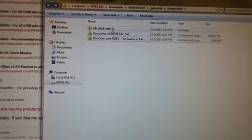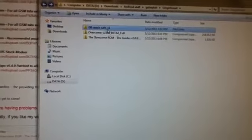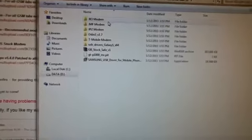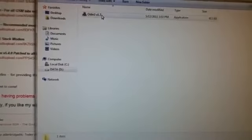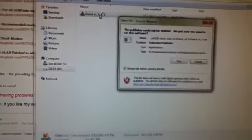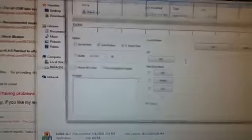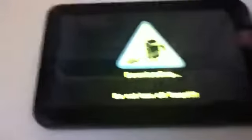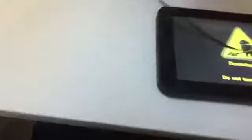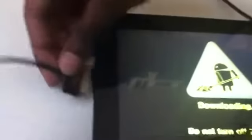So once you unpack GB stock safe, go ahead and open it and then open up Odin version 1.7, hit run. Then go ahead and plug this in. Once you do it, you should see the COM port light up there.